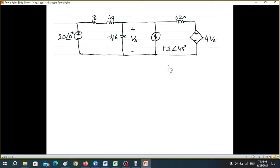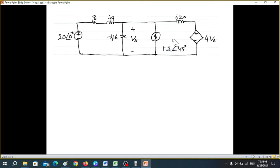You can solve this by several methods. Using mesh analysis, this is one mesh, this is another mesh, and this is the third mesh. However, recall that if there is a current source between two meshes, that portion becomes a supermesh, so you'd have to deal with a supermesh and one normal mesh.